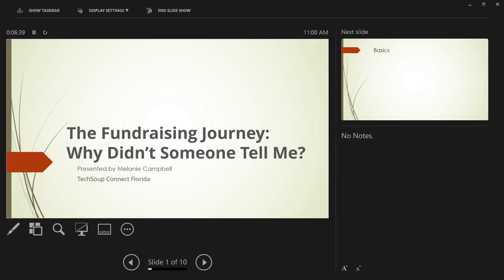My name is Aretha Simons. I'm one of the chapter leaders here and Melanie is going to present in just a moment. She is one of the co-chapters and Danita will be on in just a moment. Today's topic is the fundraising journey: Why didn't someone tell me? Go ahead Melanie, take it away.